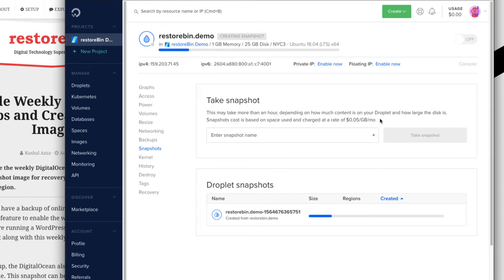This is a manual snapshot, so if you create one today you can retain it as long as you want. Next time you need a backup you have to do it manually. Personally, I suggest enabling the automatic backup option instead of taking snapshots manually. Snapshots are really useful when you want to migrate your server from one region to another. My region is NYC3 — New York City. If I want to migrate to London, for example, I can take a snapshot and then use the option to migrate to a different region.